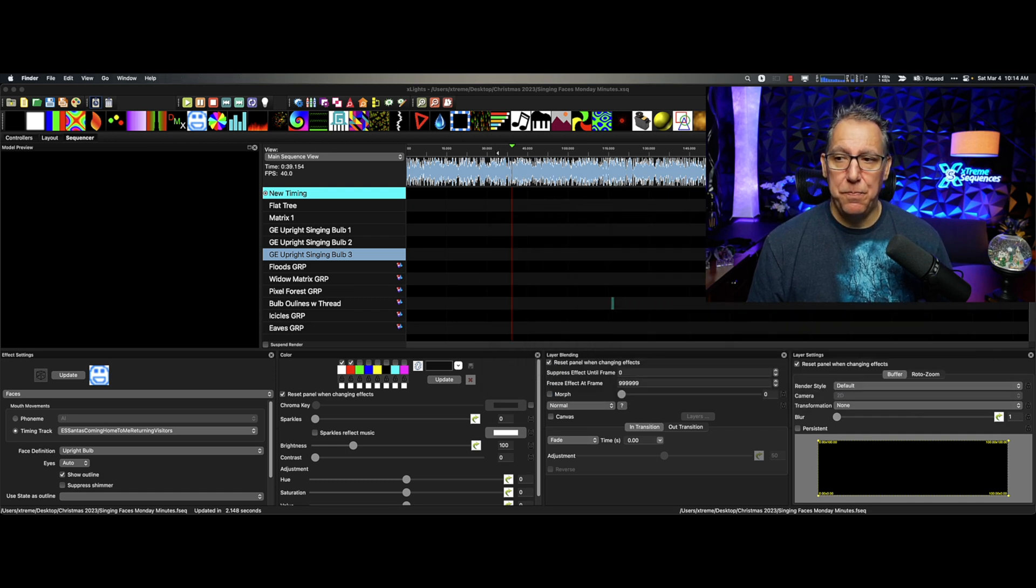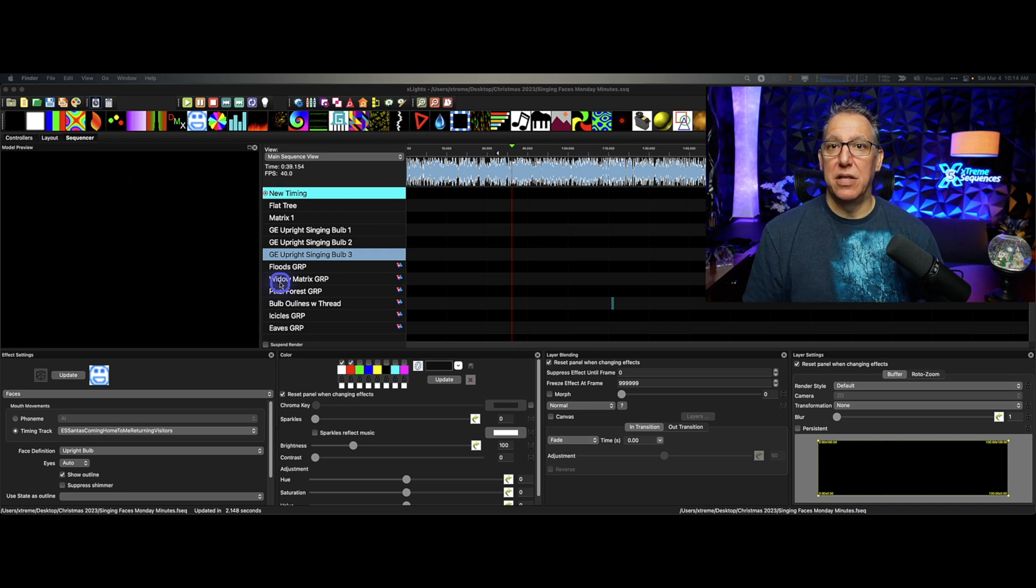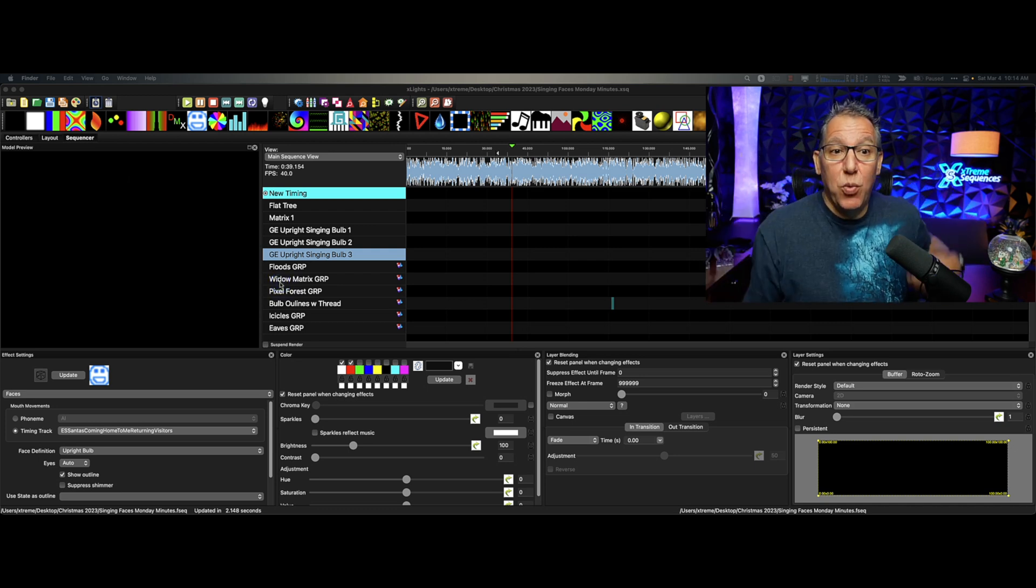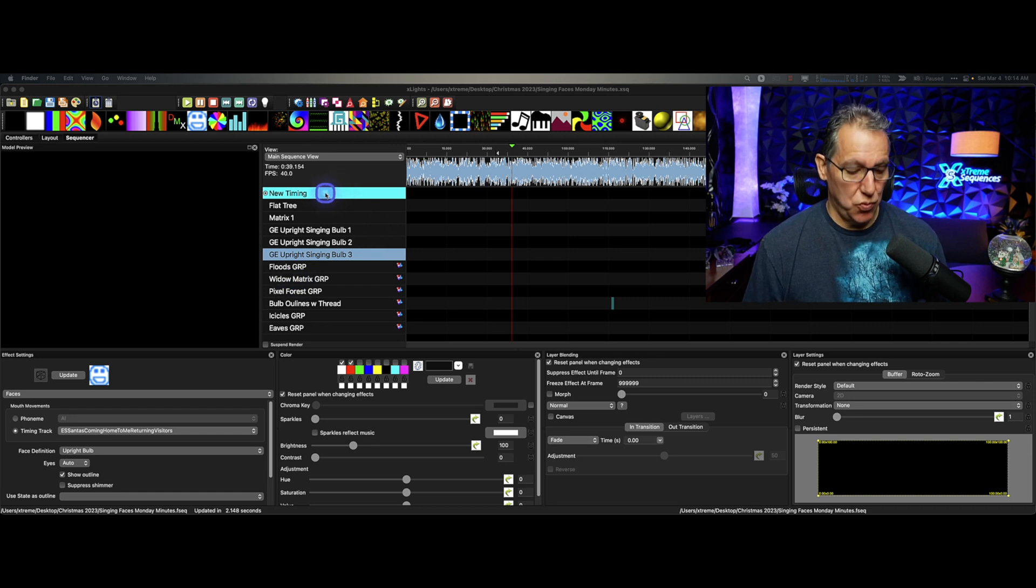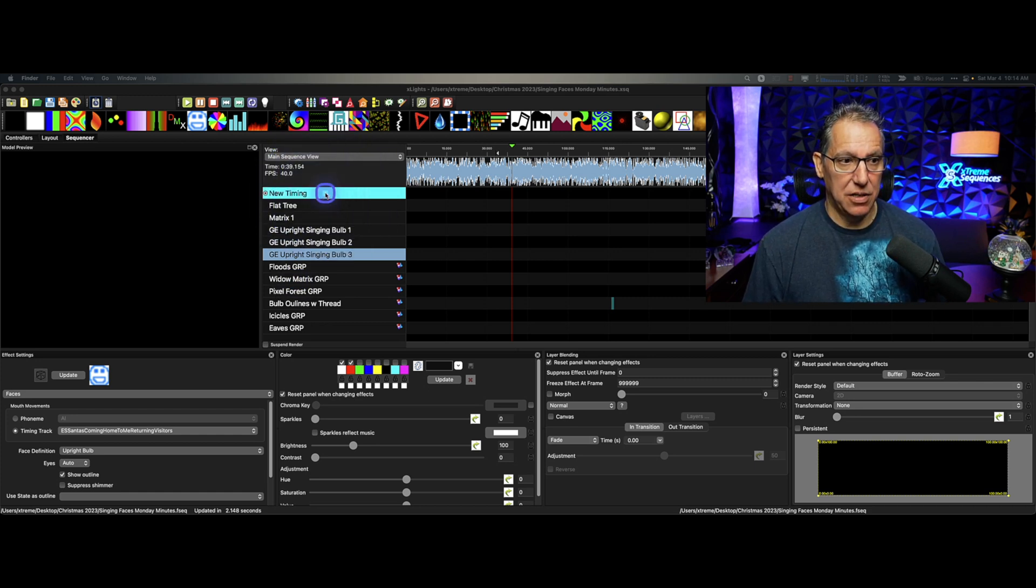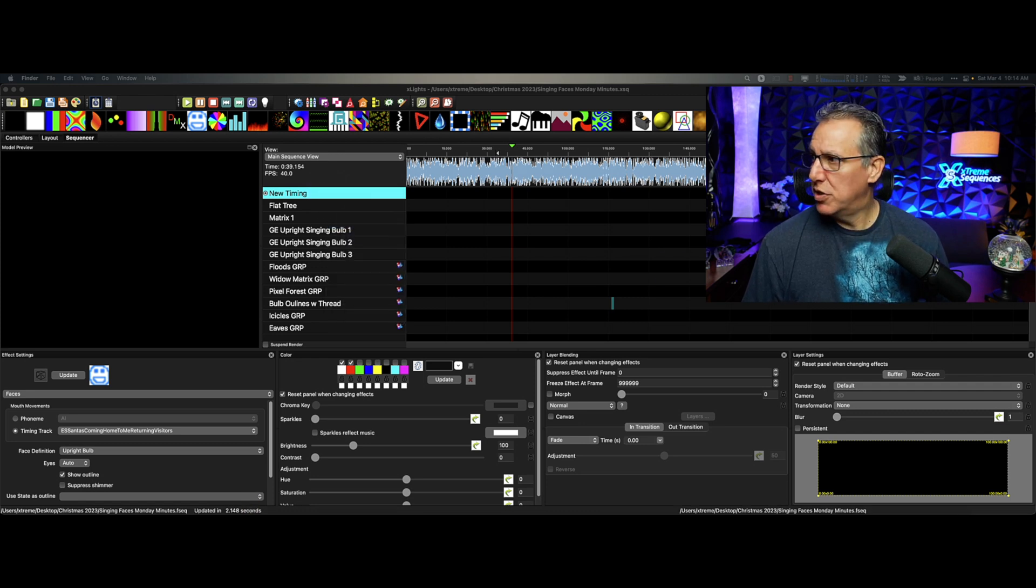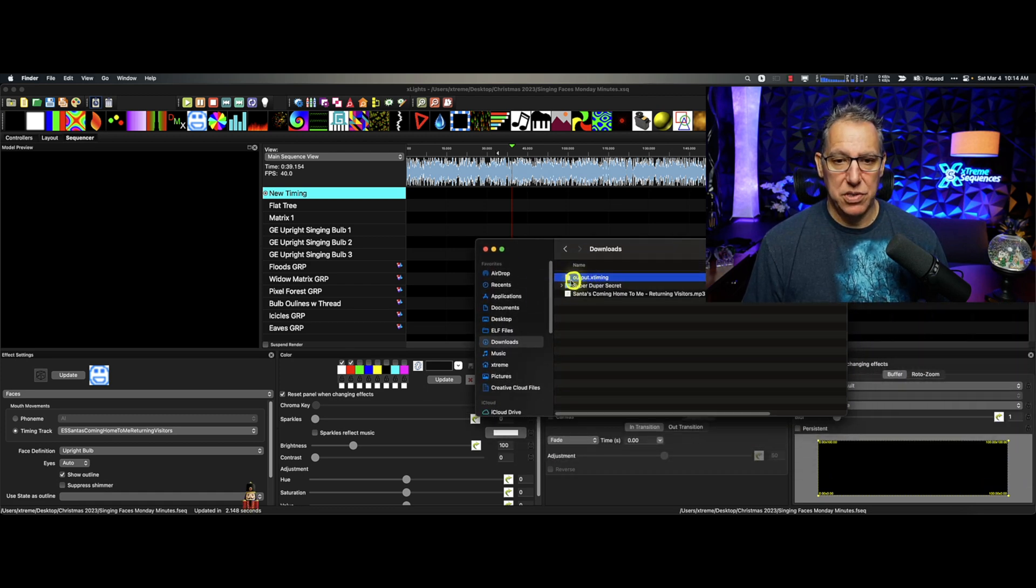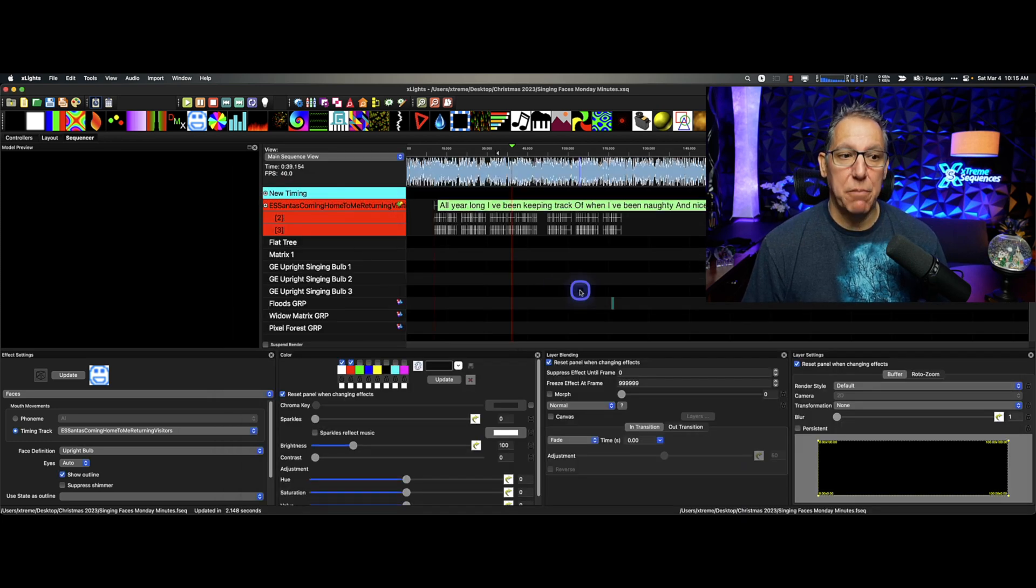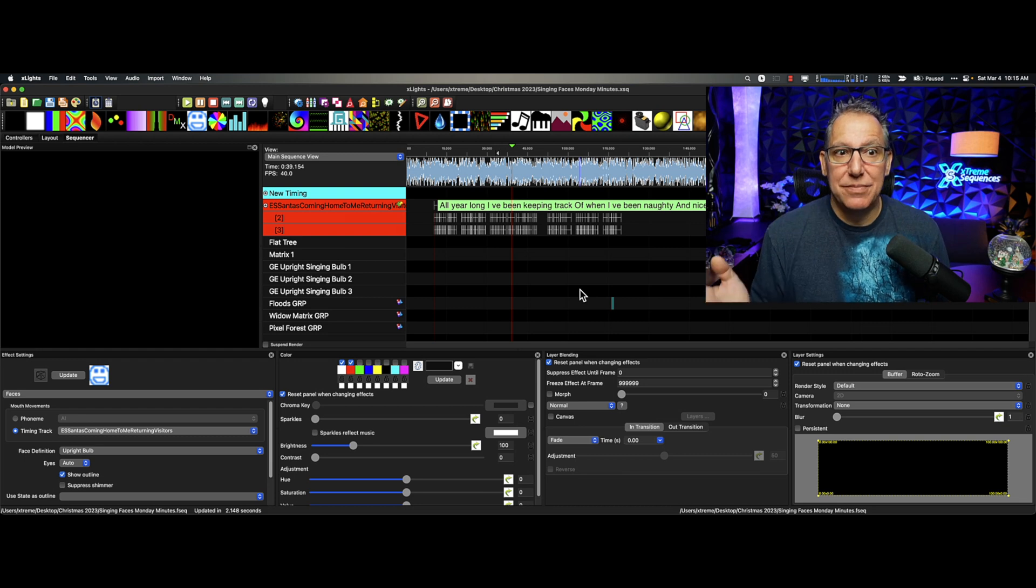So now that I have that, it is time to bring in the lyric track and see how well it does. So what I'm going to do is right-click here on New Timing. I'm going to import a timing track. I am going to point this to the downloads. Then you want to select it and click OK or double-click, and it brings it in. How cool is that?